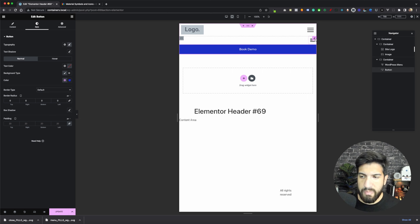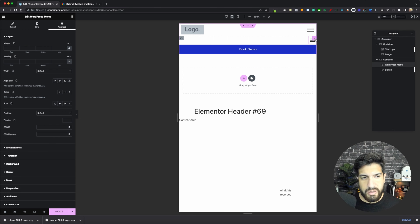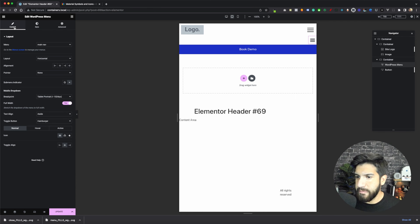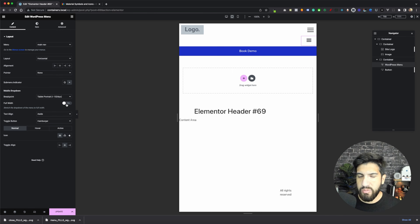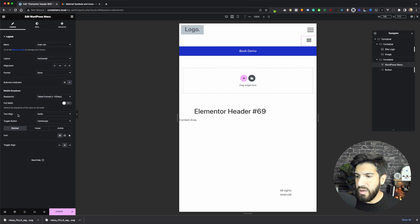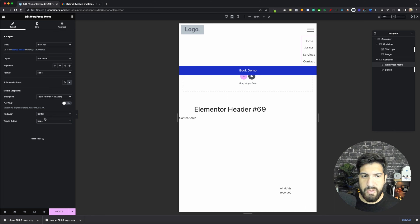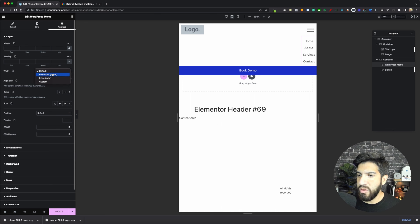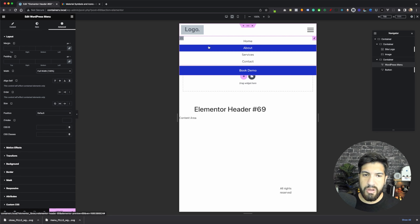I don't really want a border radius on my button, so let's go into style on your button and set the border radius to zero by clicking the link icon - everything will be set to zero. Now let's go ahead and adjust our menu. Click on this, go to content, remove the full width - we don't need that anymore. Make sure you select your nav menu, set it to horizontal, pointer none. Breakpoint should be tablet, full width set to no. We're going to center this, and then this is where the magic happens - toggle button, set to none.